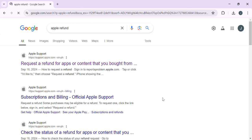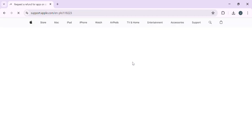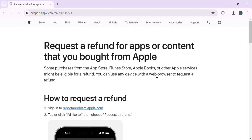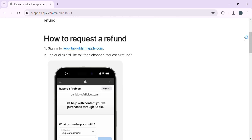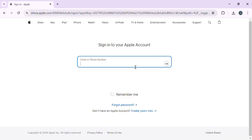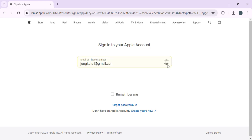Search 'Apple refund' in your search engine and click on the first result, which should direct you to reportaproblem.apple.com. Once on the site, sign in with your Apple ID credentials. This will take you to a page where you can view your recent purchases. If you are using your iPhone or another Apple device, you may be asked to use Face ID or Touch ID to sign in.